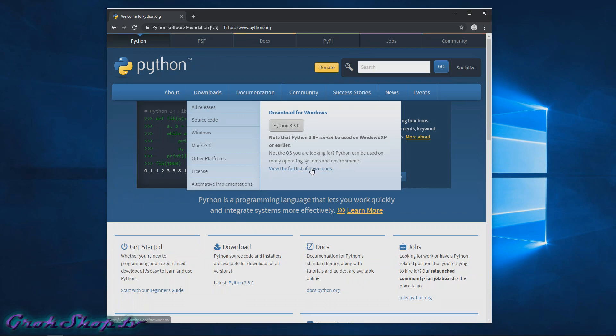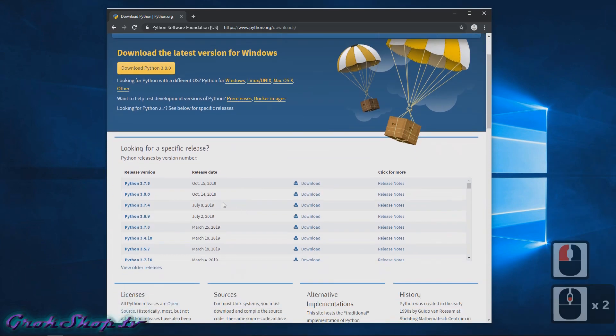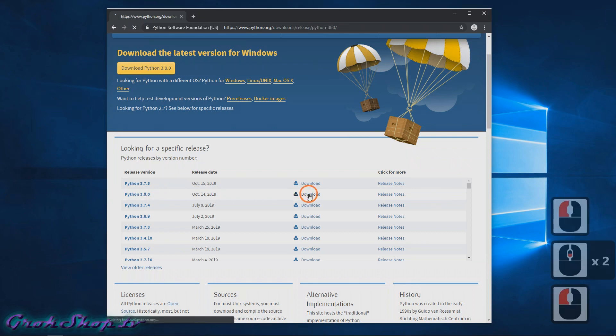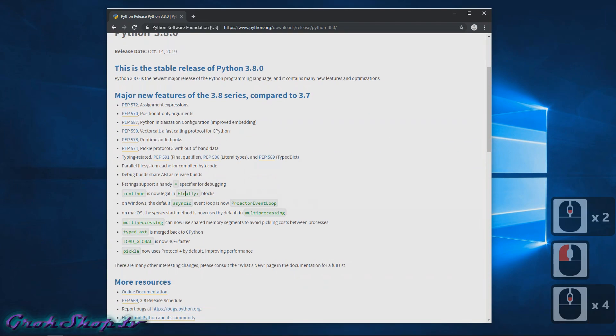Now scroll down to 'Looking for a specific release' and you can click Python 3.8.0 or the download link next to it—same thing.